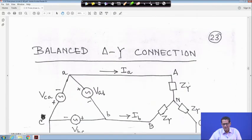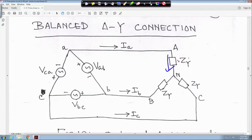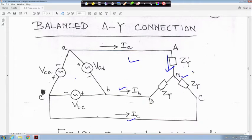The last case is the balanced delta-star connection, where the source is delta but the load is star. When the load is star, the line current equals the phase current, because the same current enters the star load directly. So line current equals phase current. The circuit has a delta source with V_an, V_bn, V_cn, and star-connected load Z_Y, Z_Y, Z_Y.